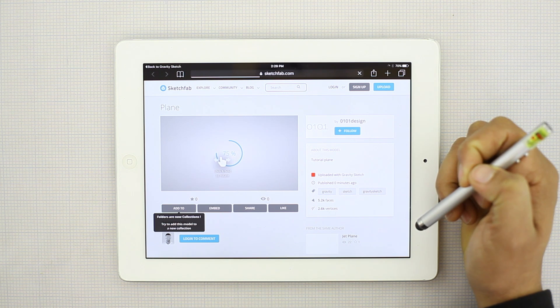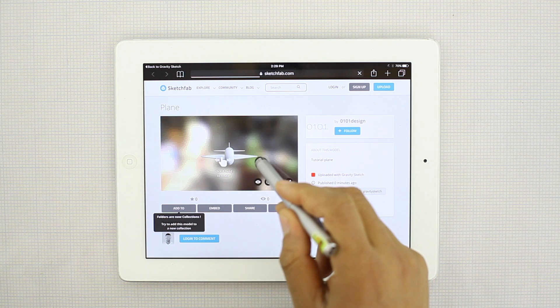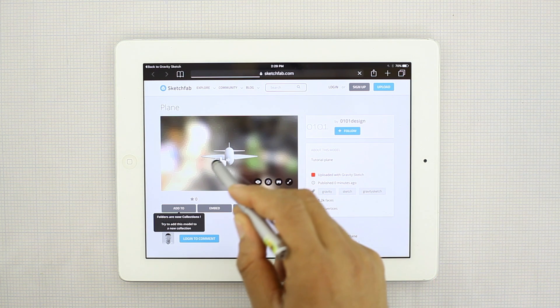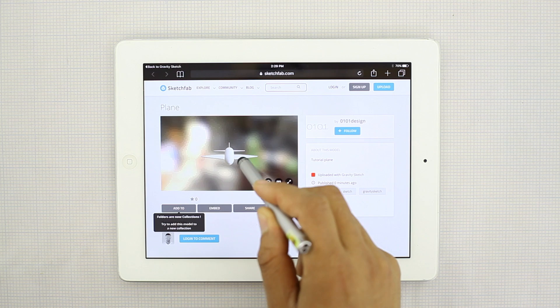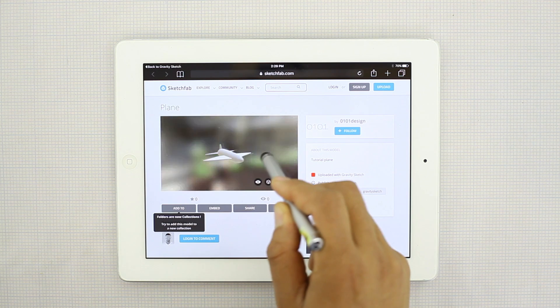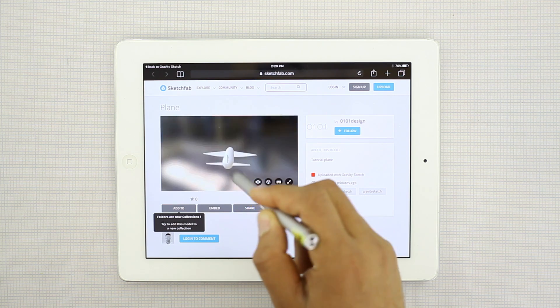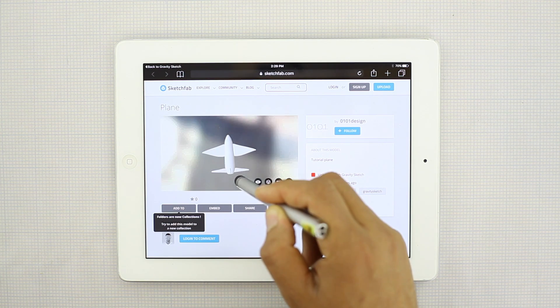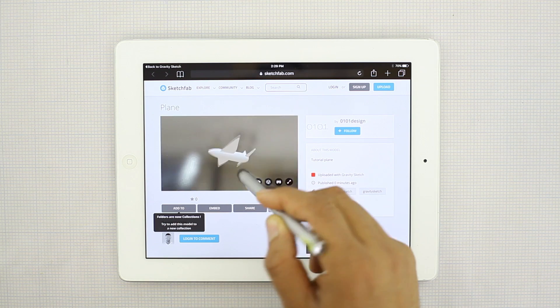And it does take a little bit to load depending on your internet. But there you have it. A little piece of 3D content online.